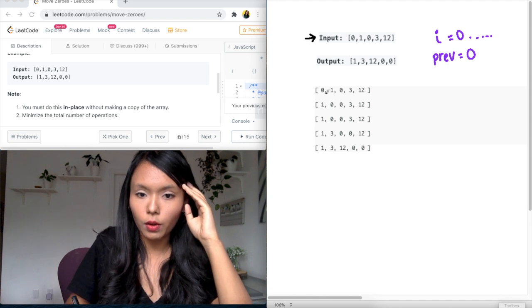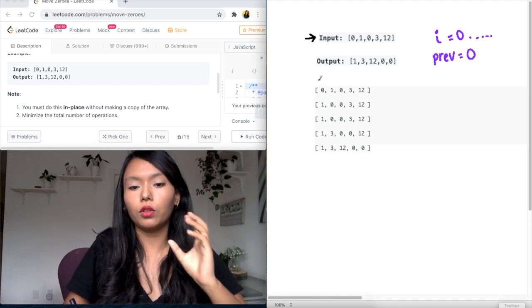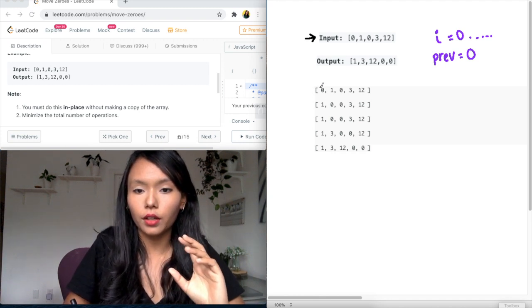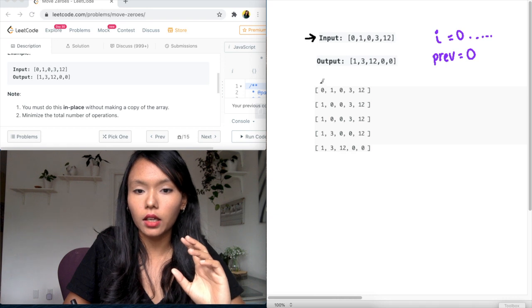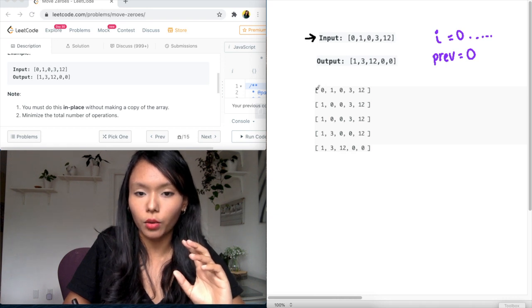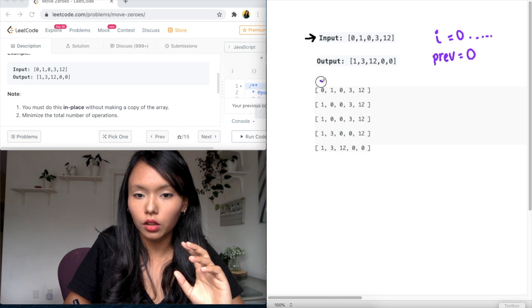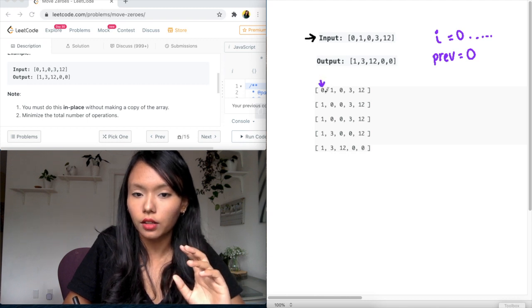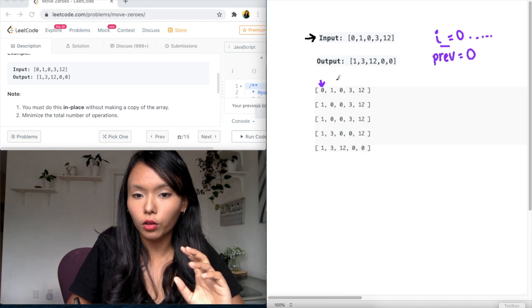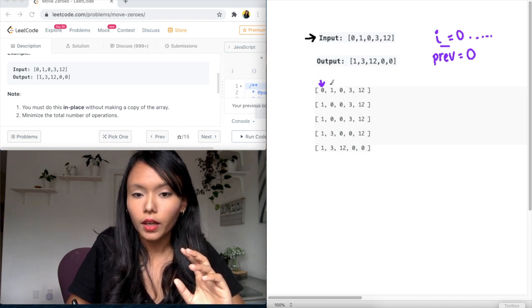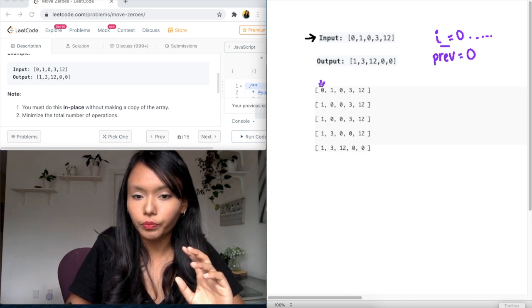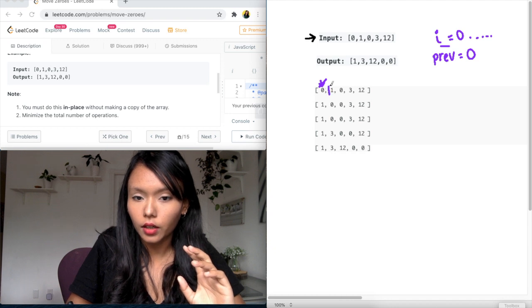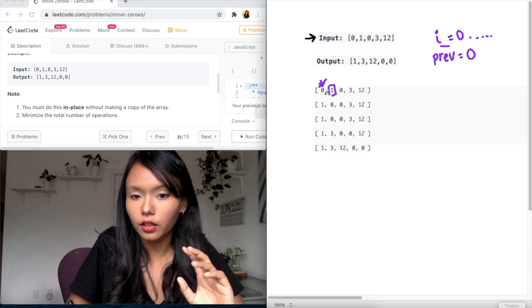So if I walk step-by-step through this algorithm, what's going to happen is first i and previous both start at the same point. So they're both here. So this is i and this is previous, right? So they both start. Now i is in the for loop, so it moves forward. And now i is here at this item.